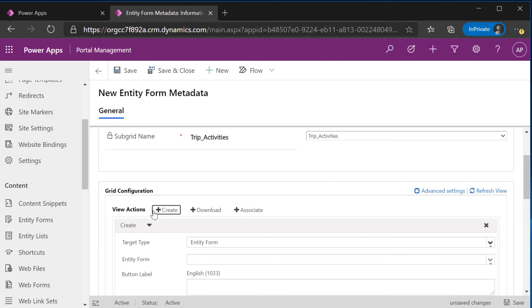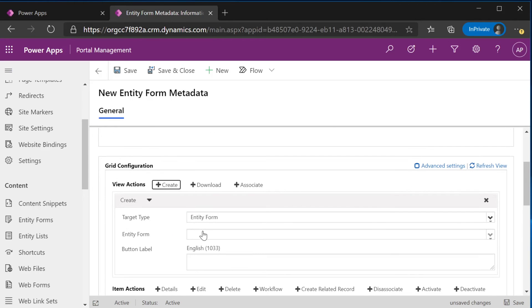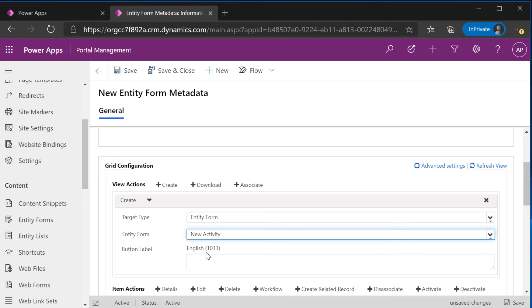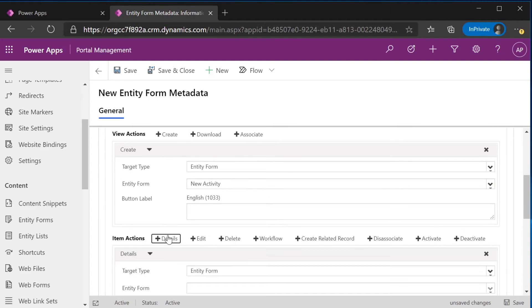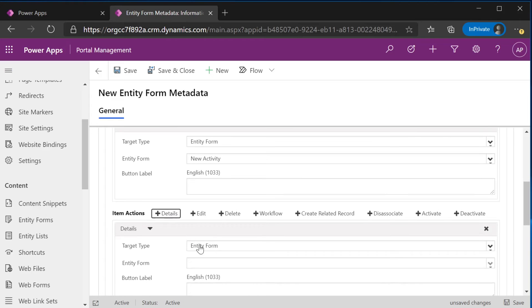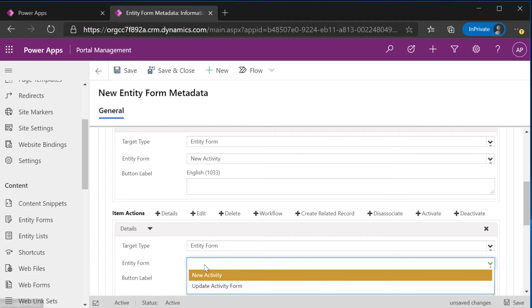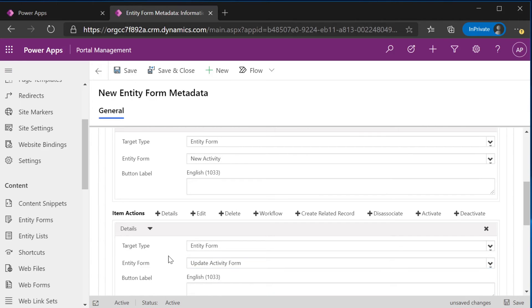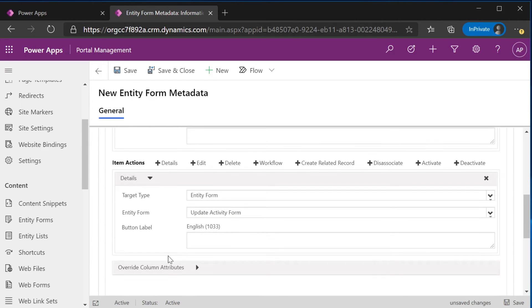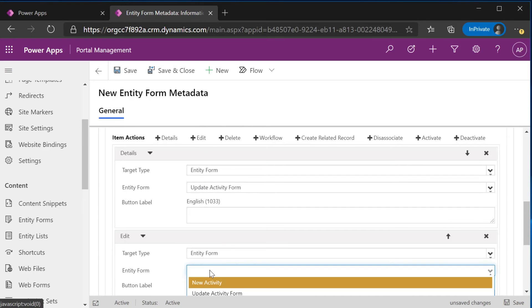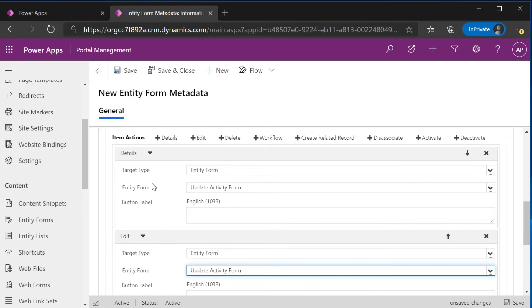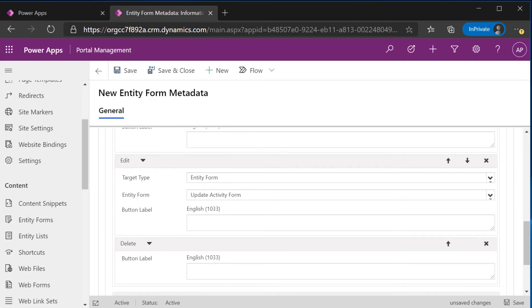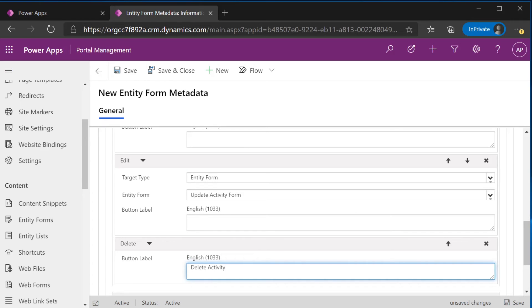So we'll go ahead and create this grid configuration. We can create an action for when a user creates a new activity and we can select the specific form that we want it for. So when a user creates a new activity, we want the new activity form to be related to it. When a user asks to see the details, we want the update activity form to be displayed. Same with edit. And you can even customize your delete button. Say you wanted to say delete activity. You can customize the buttons for all of them.